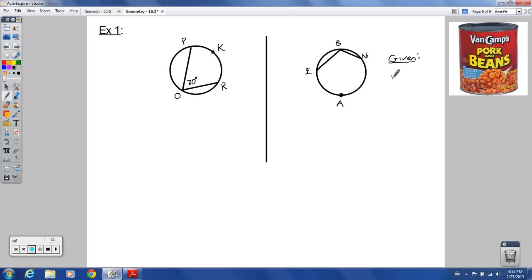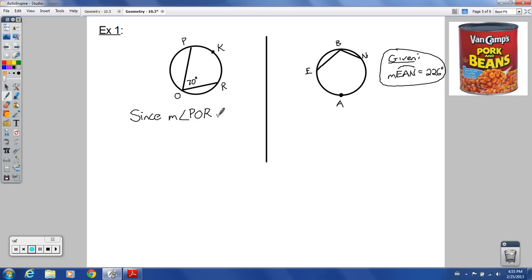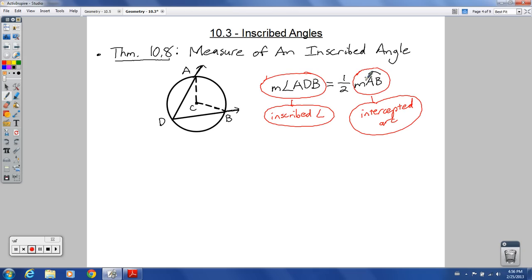Given that the measure of the major arc EAN equals 226 degrees, how can you figure out the measure of arc PR? We could say PR or PKR would be the short way around. Since the measure of inscribed angle POR is 70 degrees, the inscribed angle is one-half the measure of the intercepted arc — meaning the arc equals two times the inscribed angle.